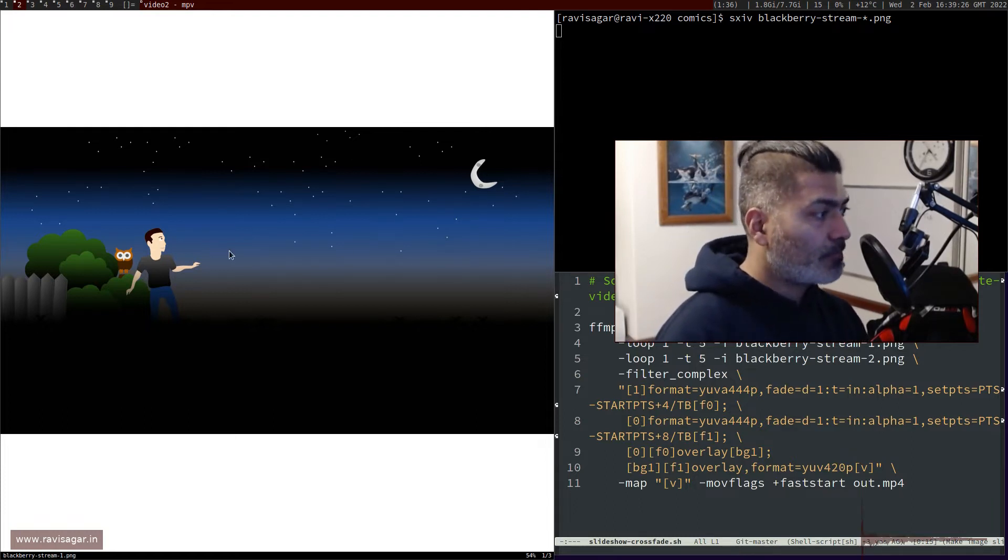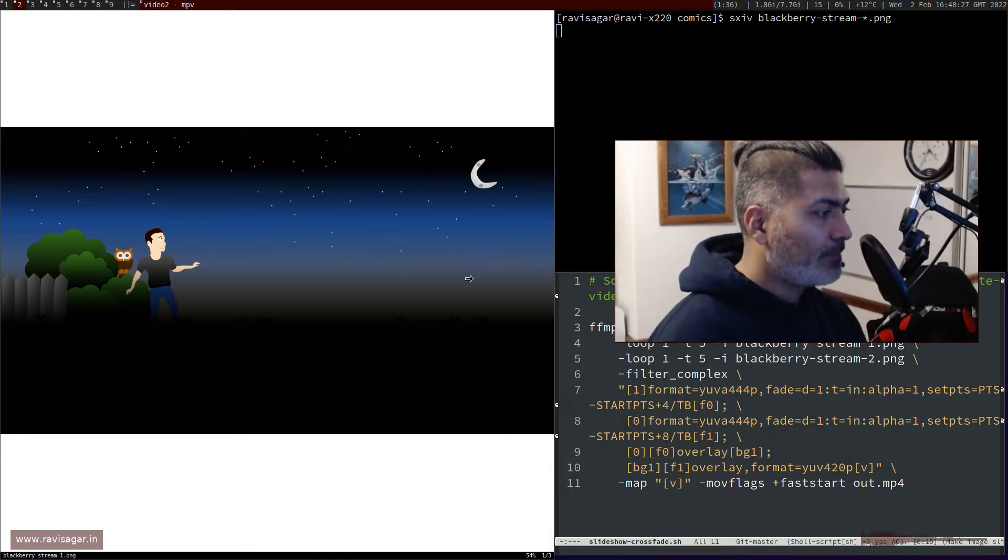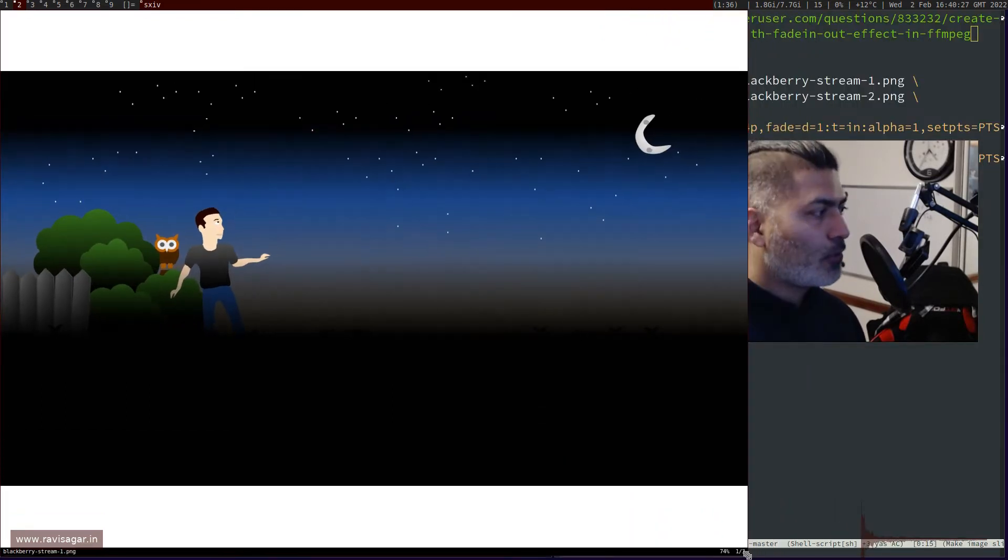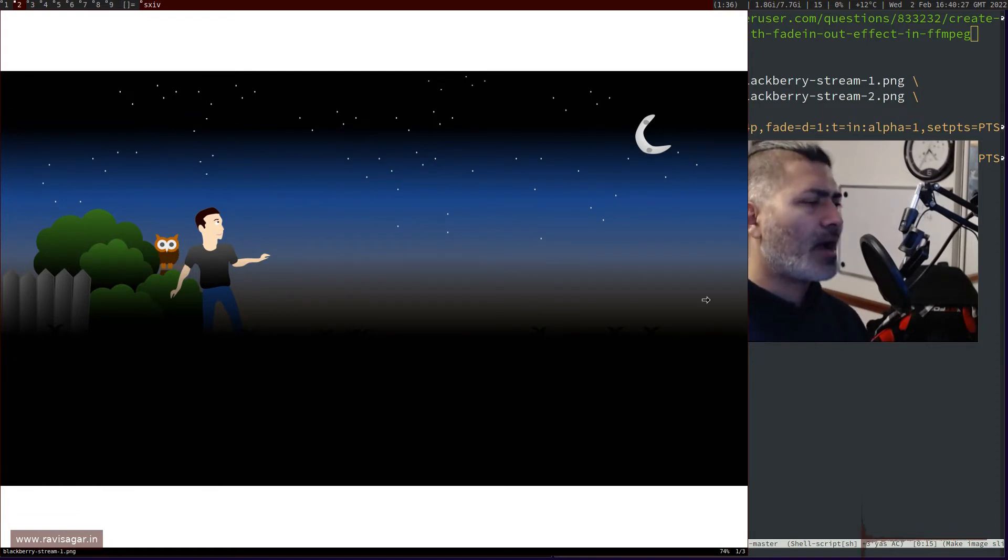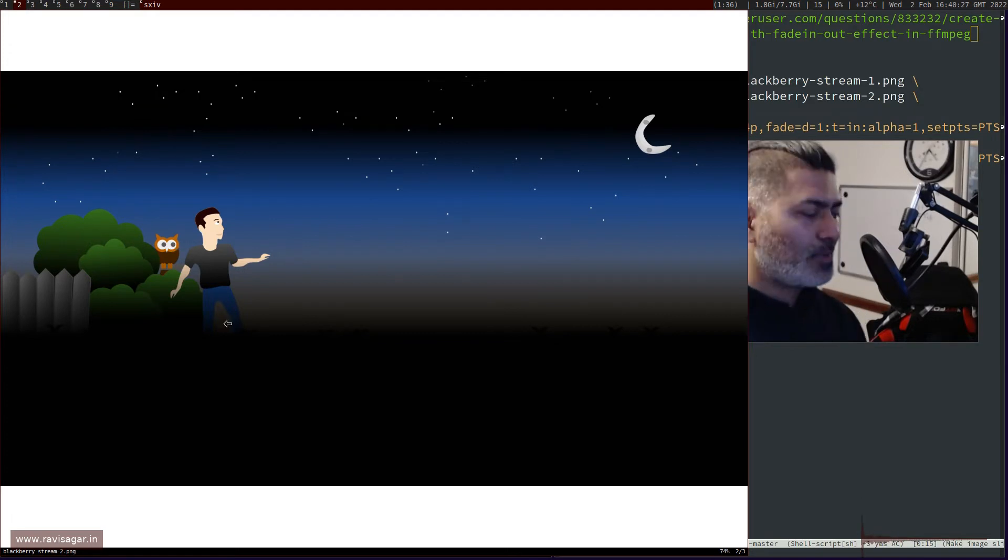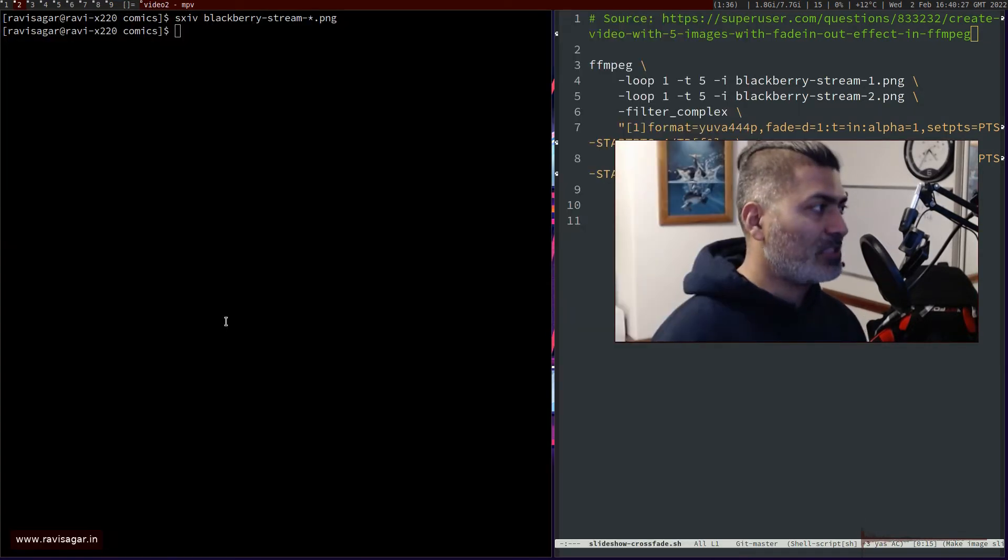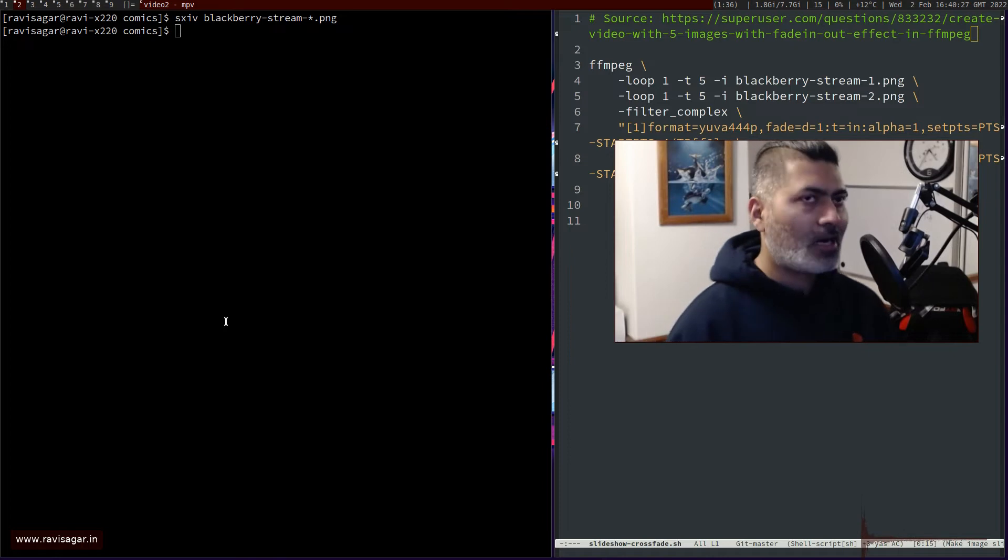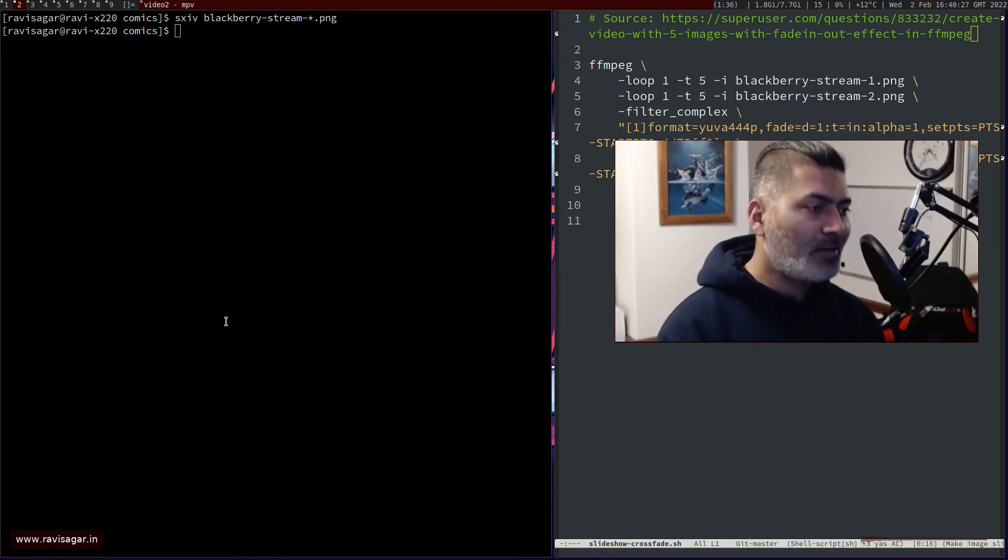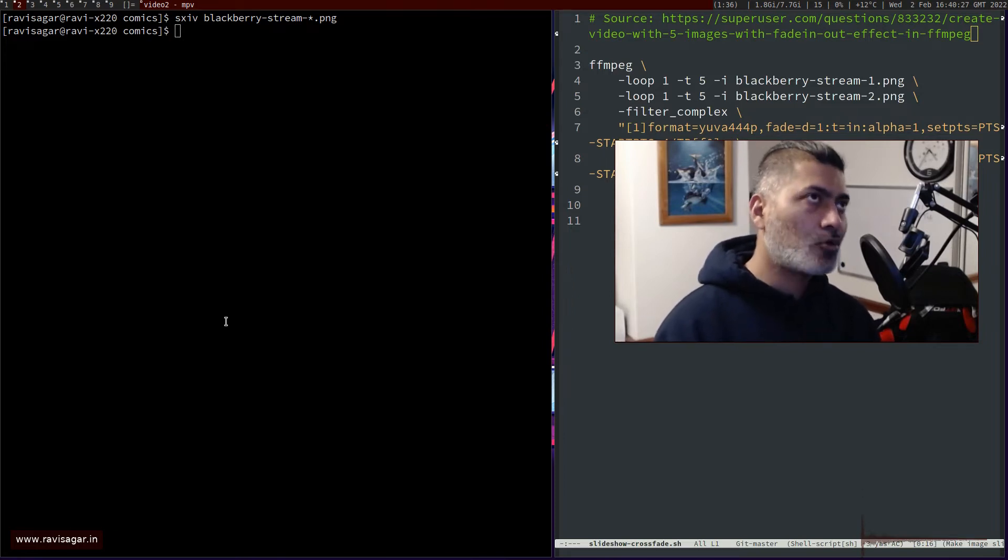This particular video is made using these two images. This is image number one - if you look at this owl's eye and these bushes in the background. If I go to the next image, there is a slight change. These are the two images that are shuffled or converted into a video file with a fade effect.